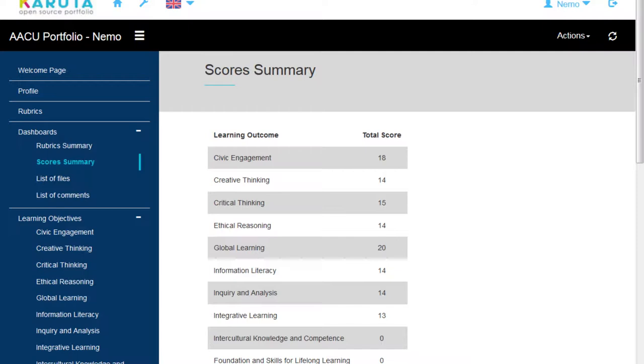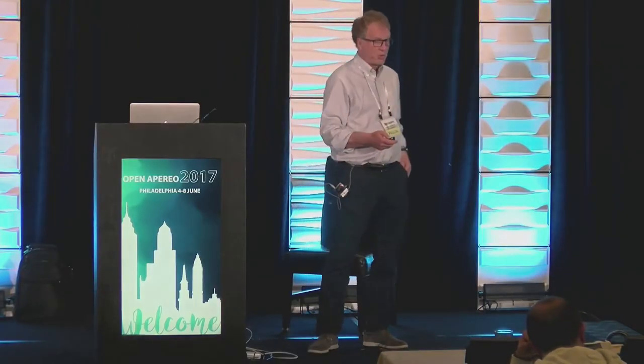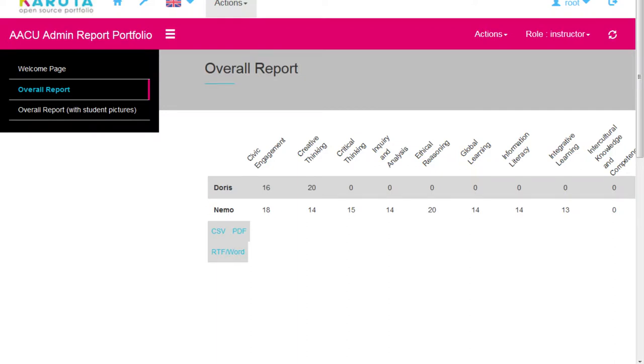Finally, you can have overall reports where the administrator of the program can access the results of each student, download that in Excel, and make statistical reports — going deeper in terms of analysis of what students have accomplished, identifying weaknesses in the program to improve student learning.